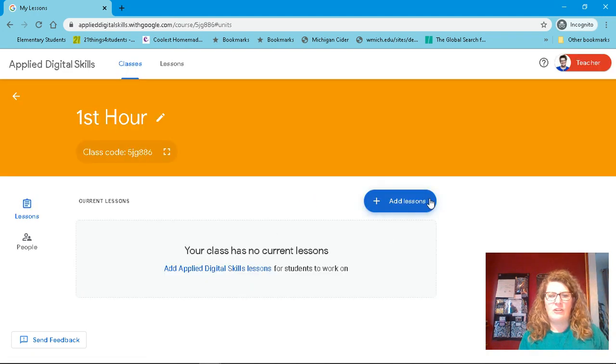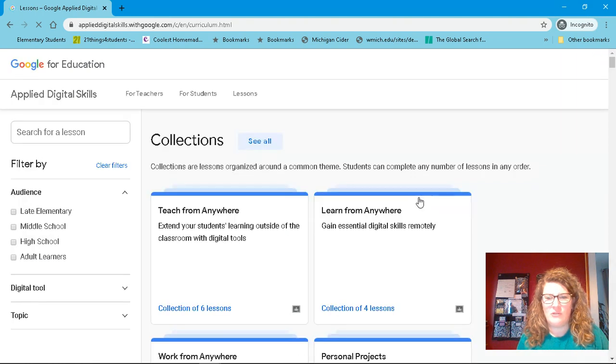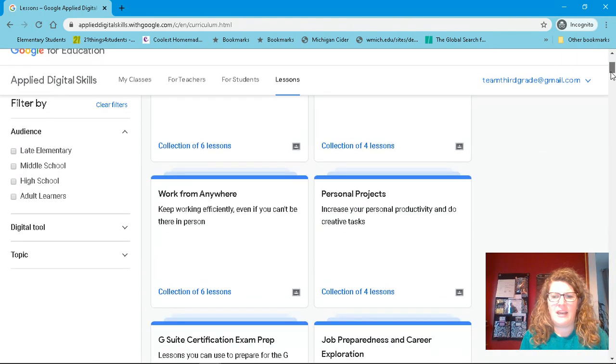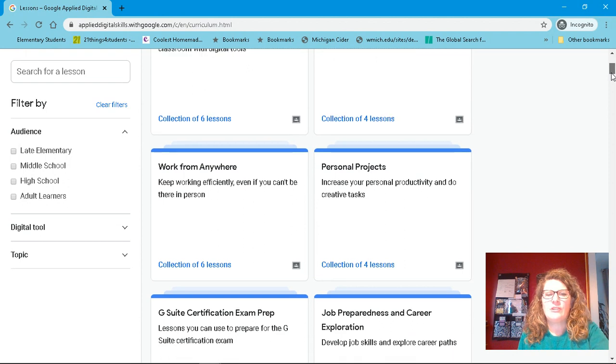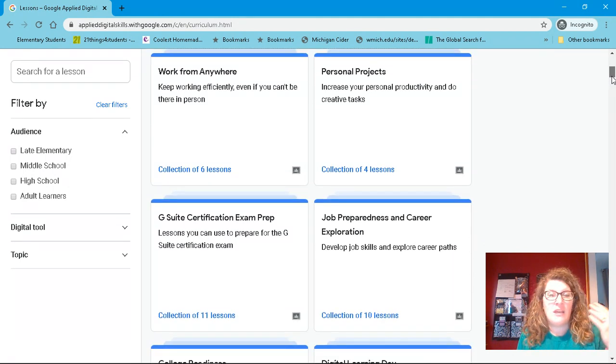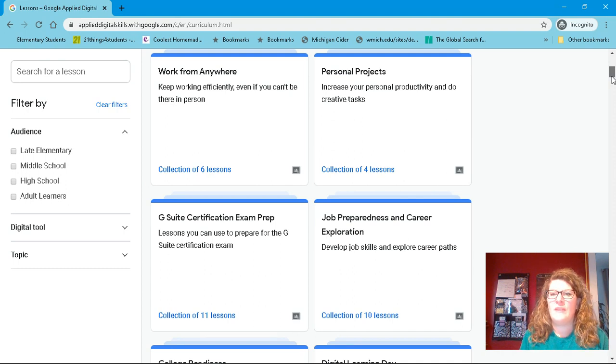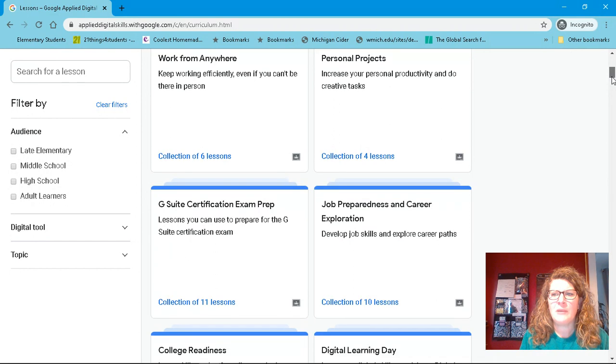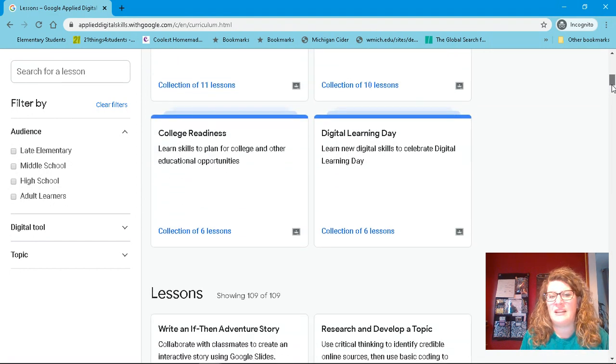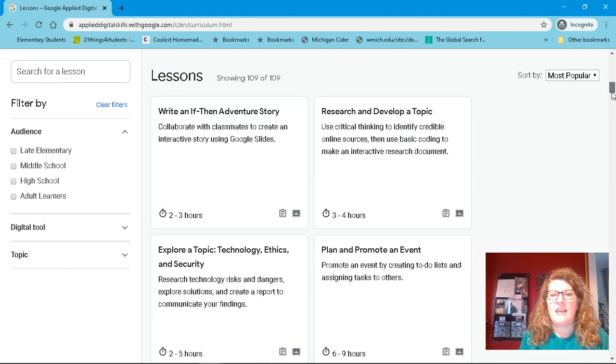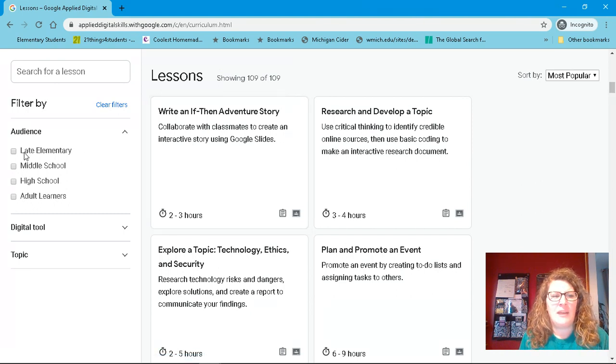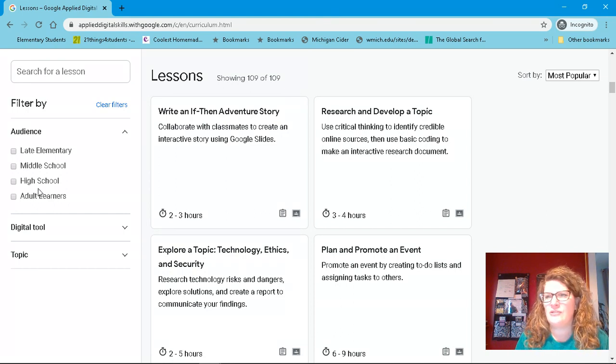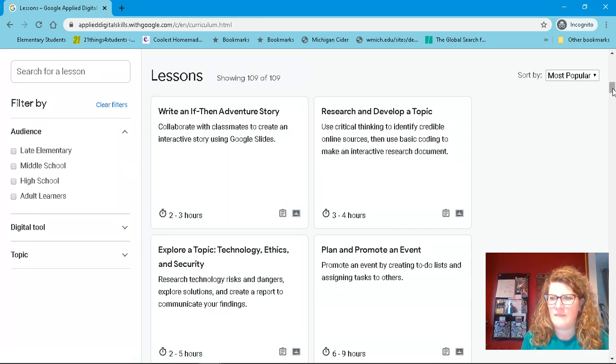And then you're going to add lessons. And so I want to just show you some of the lessons. They have modules that have collections. So this will show you different things, even for adults. So if you're stuck at home and you want to gain more skills in the G Suite, Google Suite, these would be great. But there's so many college readiness, digital learning day things. But then they have 109 lessons right now, mainly geared towards late elementary, middle school, high school. If you do have younger kids, there's no reason why you couldn't just do this together as a family.